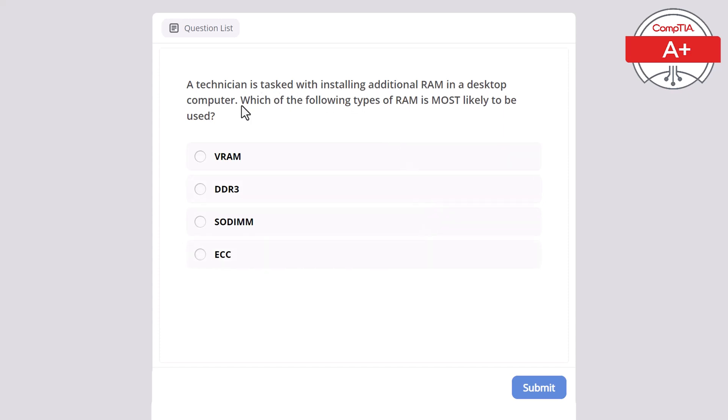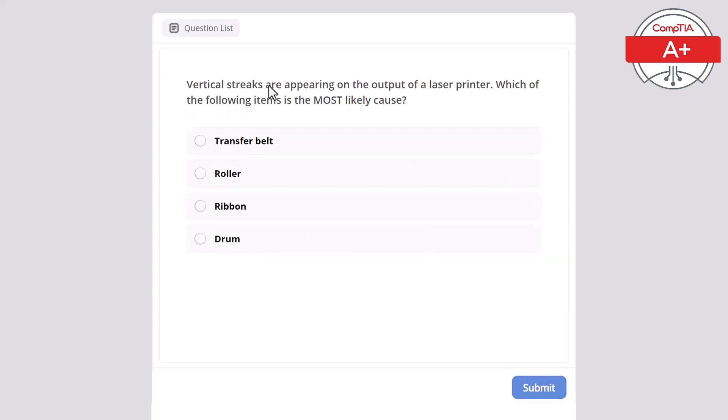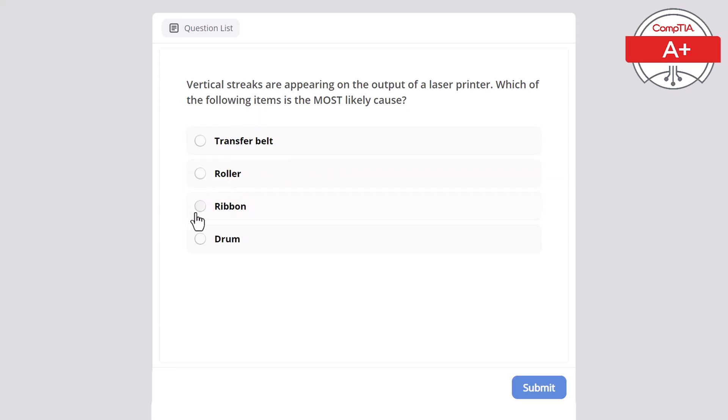Vertical streaks are appearing on the output of a laser printer. Which of the following items is the most likely cause? Transfer belt, roller, ribbon, or drum? Correct answer here is drum.